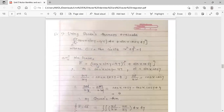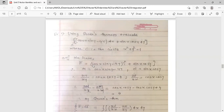Here f-bar equals cos x sin y minus 4y into i-cap plus sin x cos y into j-cap. Therefore M equals cos x sin y minus 4y and N equals sin x cos y. Differentiating M with respect to y: del M / del y equals cos x cos y minus 4. And del N / del x equals cos x cos y.